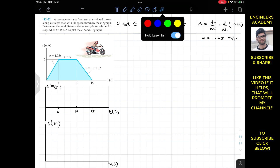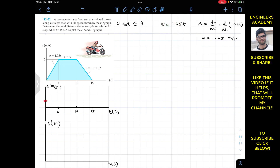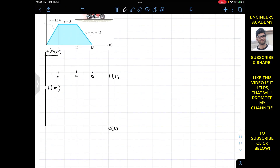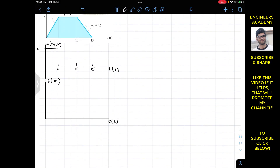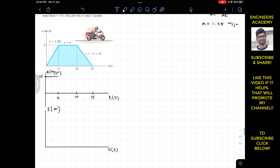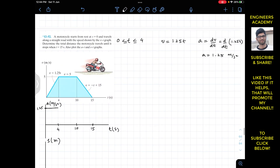On the a-t graph, with one box representing 0.5 m/s², the value 1.25 m/s² is marked. Until 4 seconds, the acceleration remains constant at 1.25 m/s². We also know that velocity equals ds/dt.